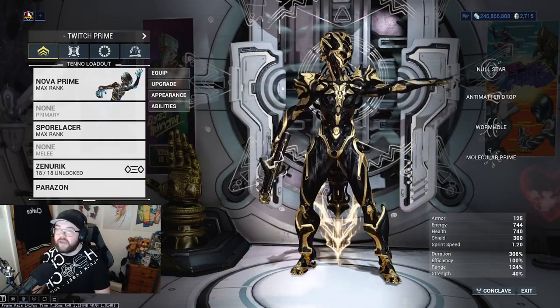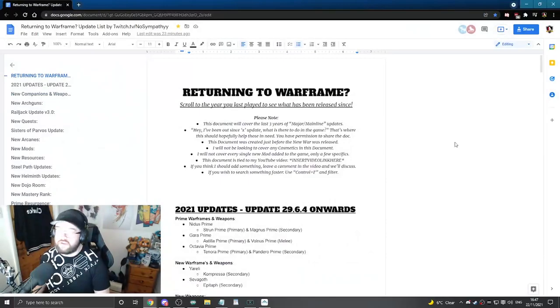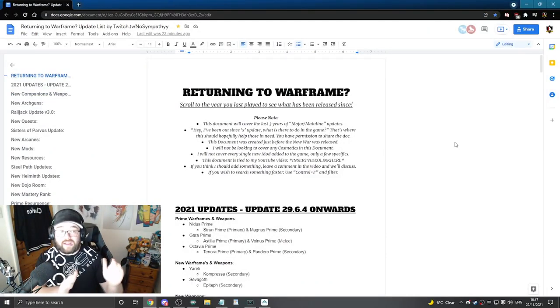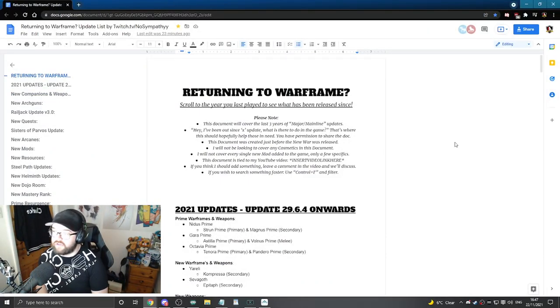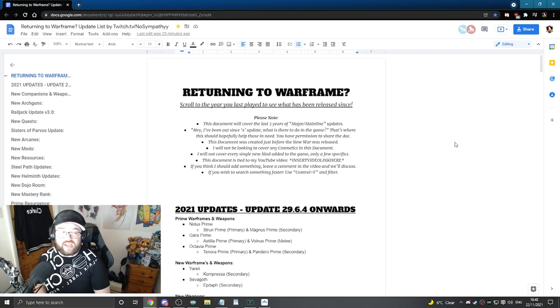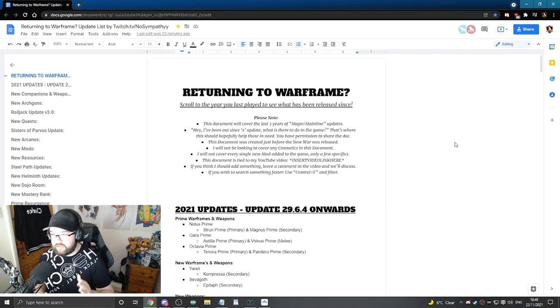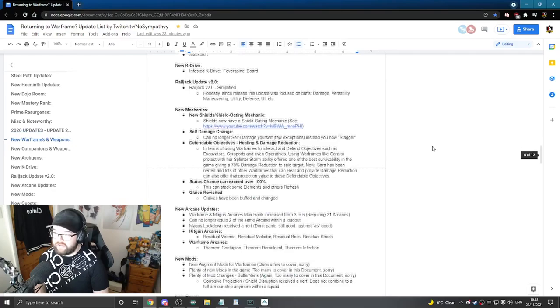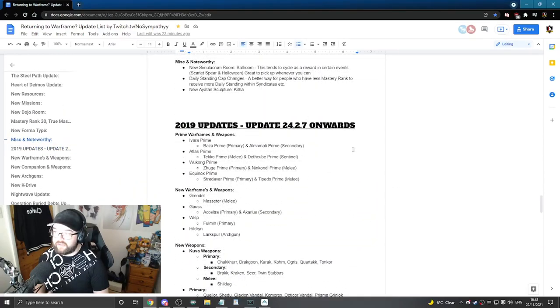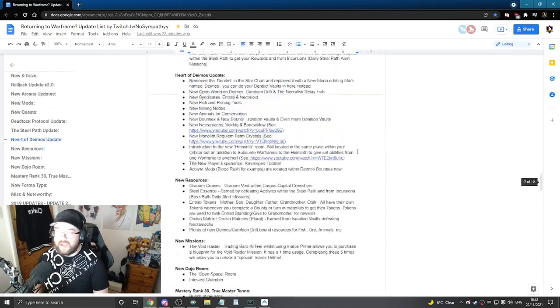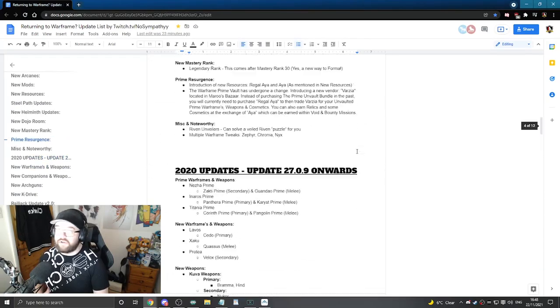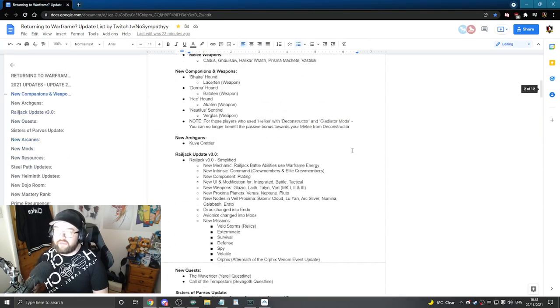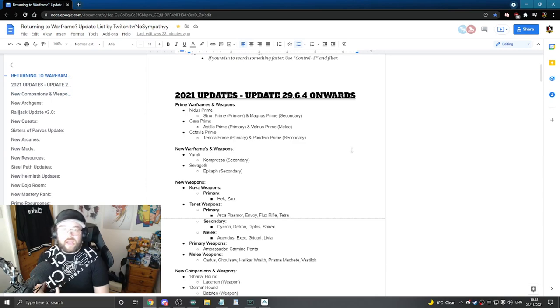This video is going to be focused to help you get back into the game. Right here I have composed a document and I'm going to put the link to this document inside the video description. This document is going to be covering the last three years worth of major and mainline updates. So the year 2021, 2020 and 2019. If there's any of these years that you stopped playing around you can simply just scroll to that year and then hopefully find out what you've missed.